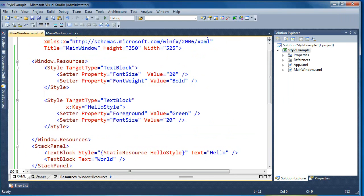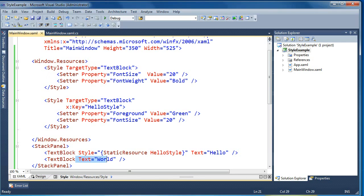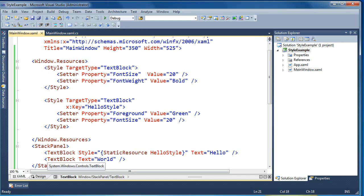So two ways to apply styles to your elements in WPF. One is to create an explicit style by specifying a key and a target type, then applying that style directly to an individual element by specifying the style attribute and pointing it at the keyed style. Or you can do an implicit style by creating a style with just a target type and no key — then any element with that target type and no explicit style setting will implicitly get the style applied to it.